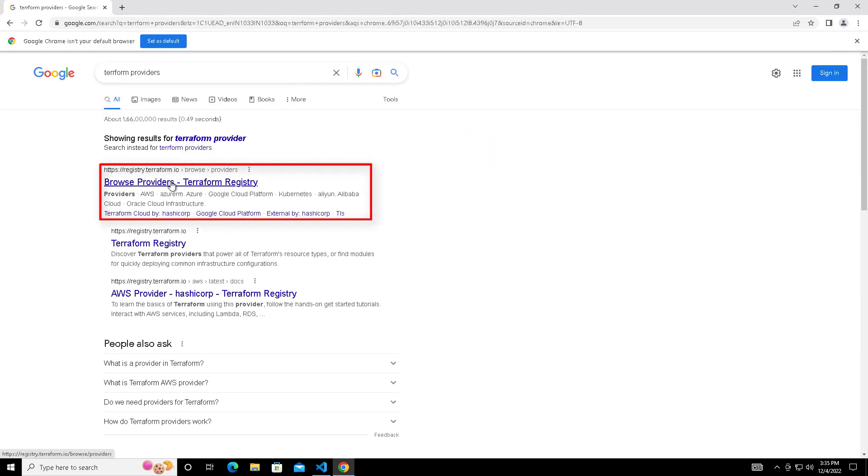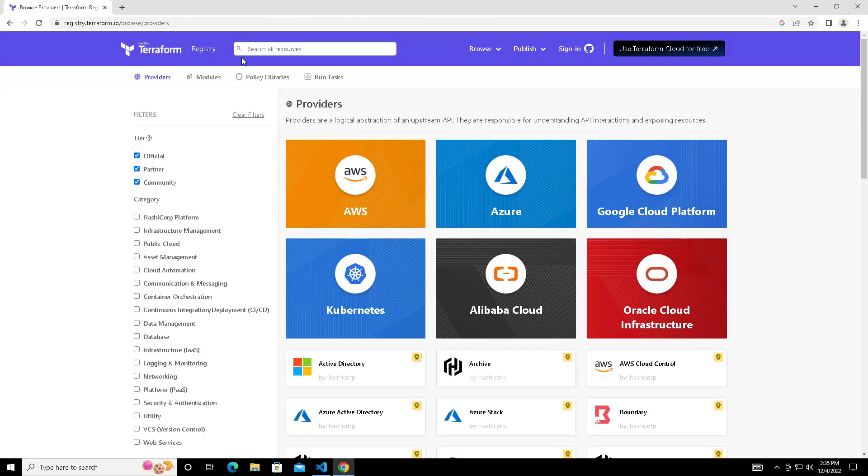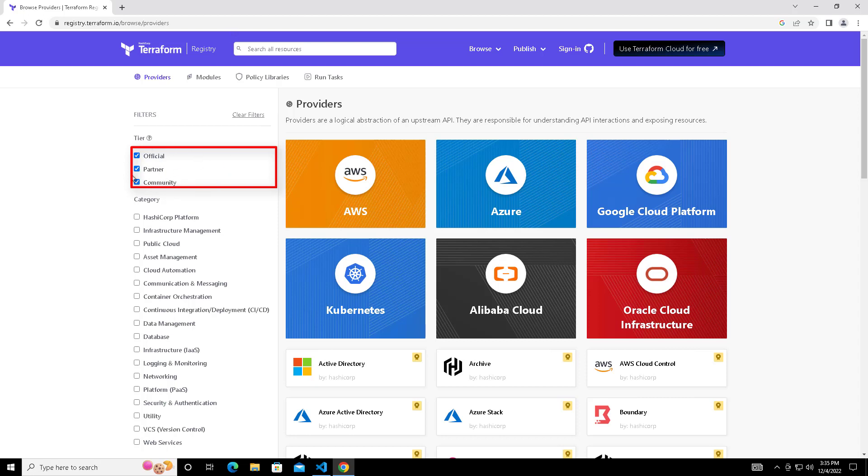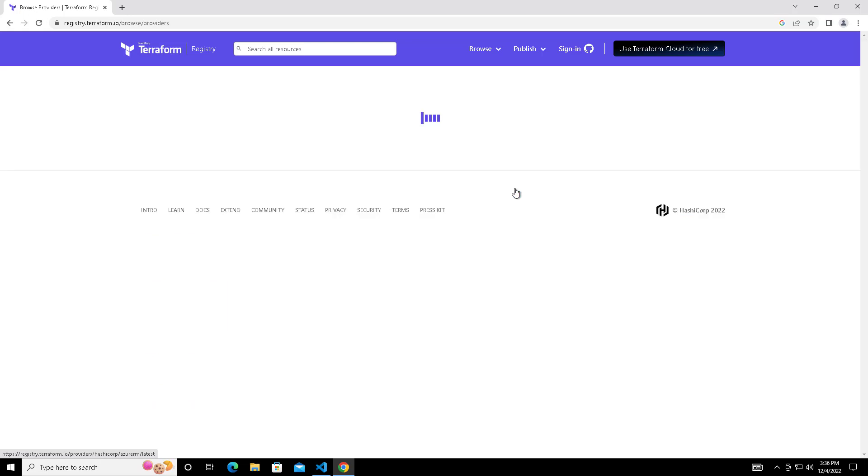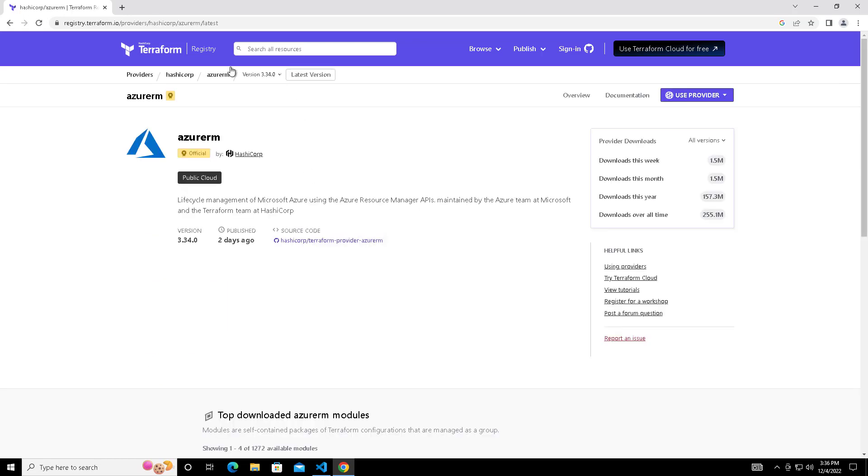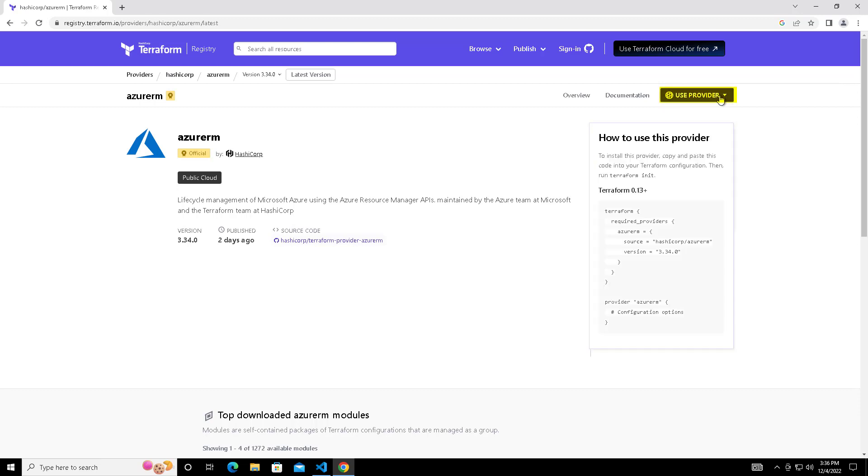Choose this official site registry.terraform.io. Here you can see three types of providers are available: Official, which HashiCorp provides; Partner, which the product vendor is giving; and Community, which people develop and publish. Our Azure connector comes under official and you can choose that.